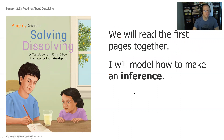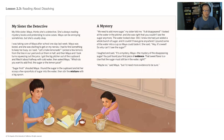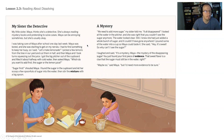We're going to read the first couple of pages together, and I'll model how to make an inference from these pages. Here's the first page — I'll go ahead and read it aloud now. My sister, the detective. My little sister, Maya, thinks she's a detective.